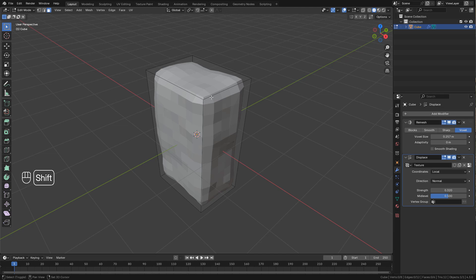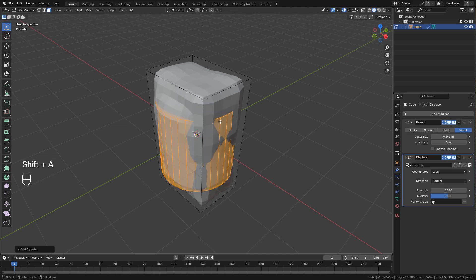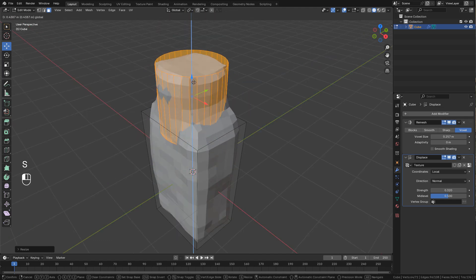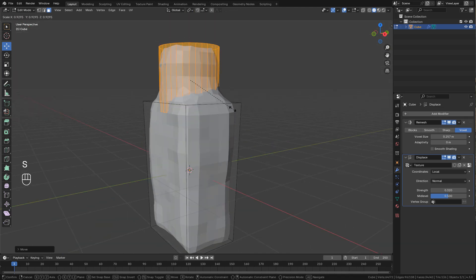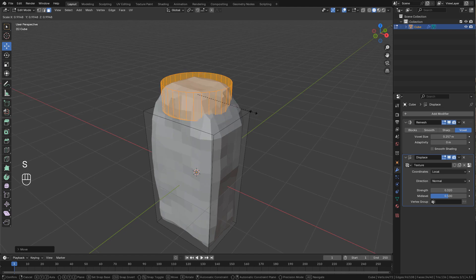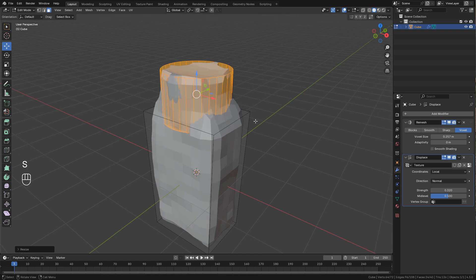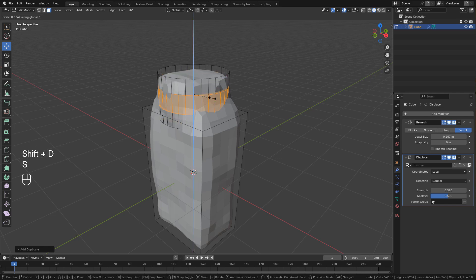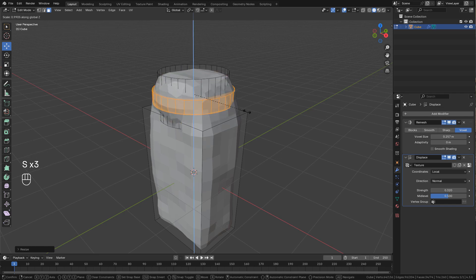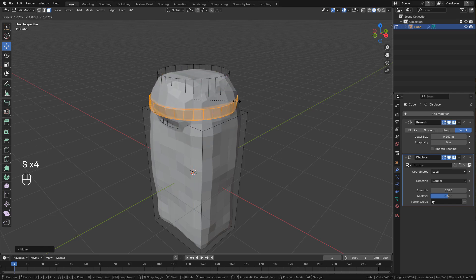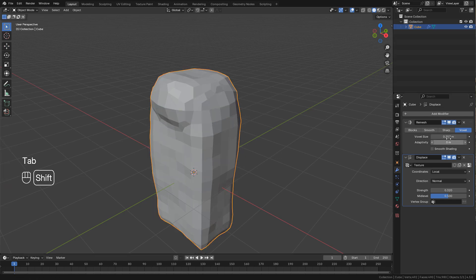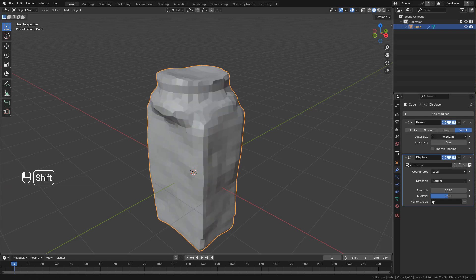Now I'm gonna add a cylinder, scale it on the Z axis. Duplicate, I can adjust the box size if needed.